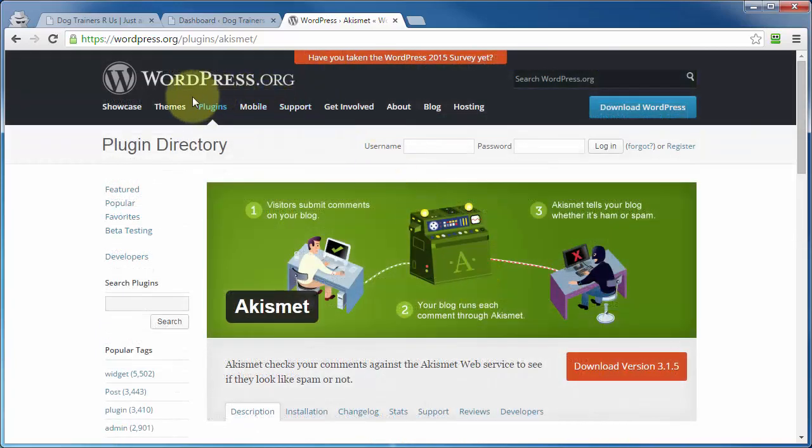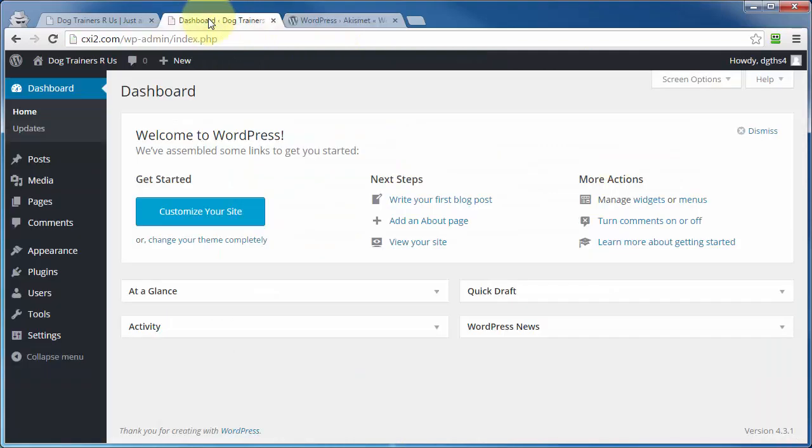But this is the WordPress.org site. Let's head on over to our dashboard area of our WordPress site, and I'll show you how you can locate and add plugins from within your WordPress site.